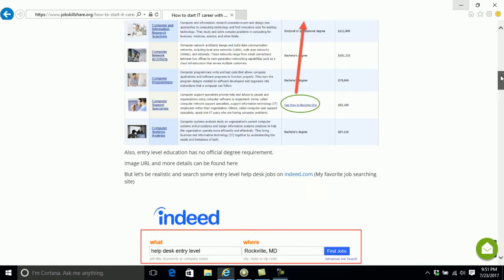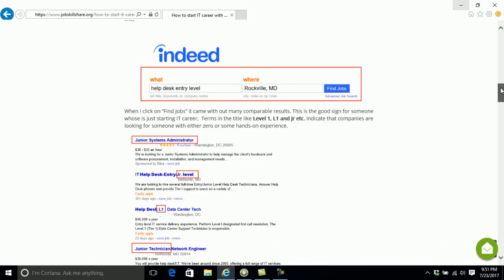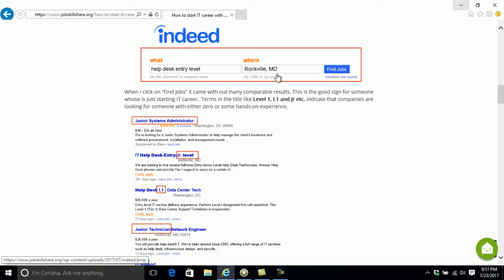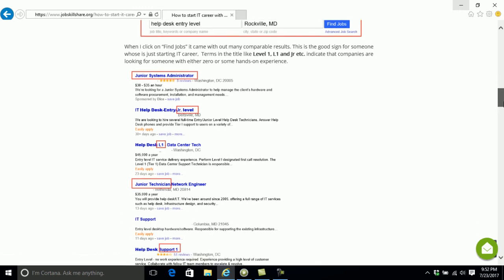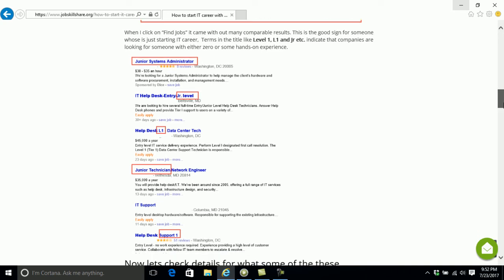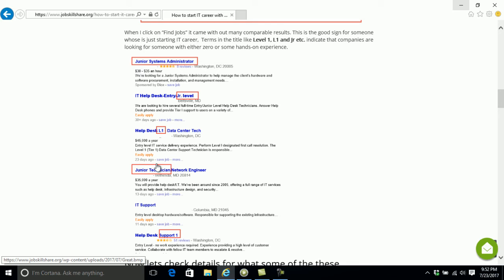To explain this a little bit more, we'll show you a real world example. If you go to indeed.com and just type help desk entry level and search, I'm from Maryland DMV area. You can use your own city. The first thing you will notice when you search something like help desk entry level, you can see that the people that are hiring you are already putting these type of titles, like junior, junior level one, junior technician, support one.